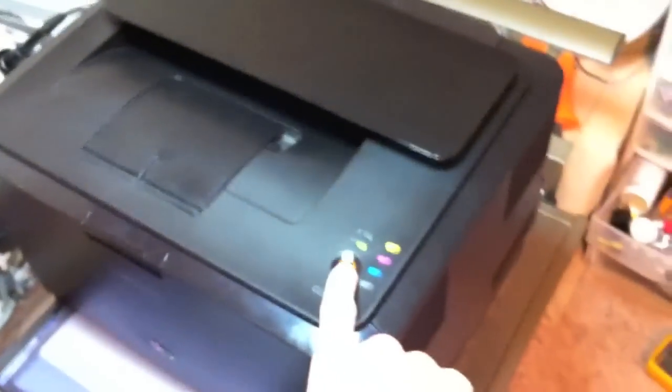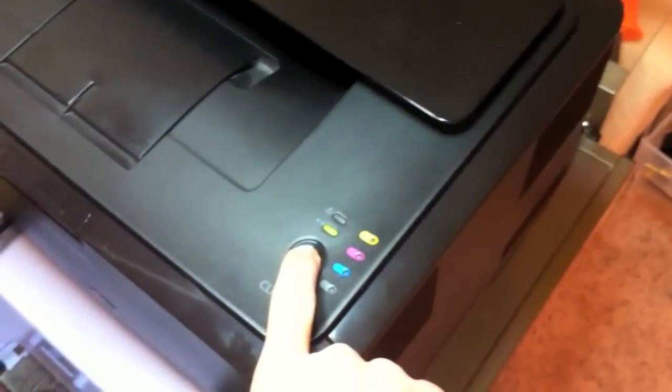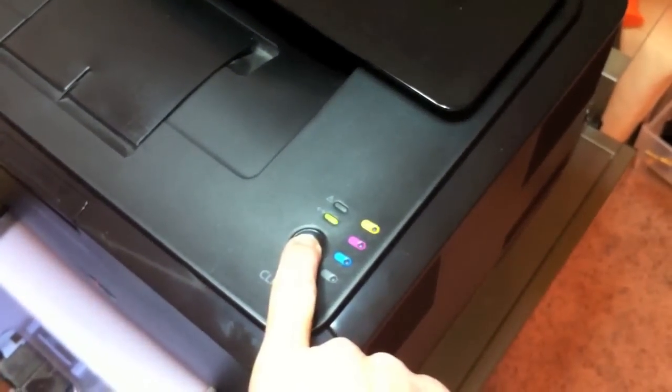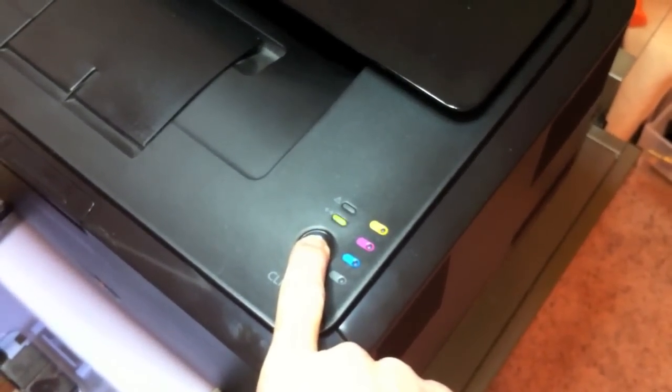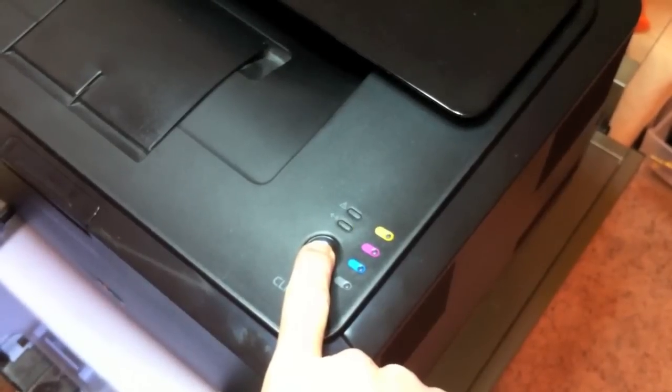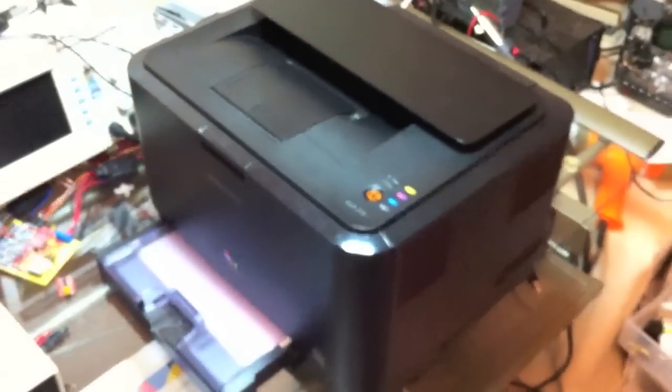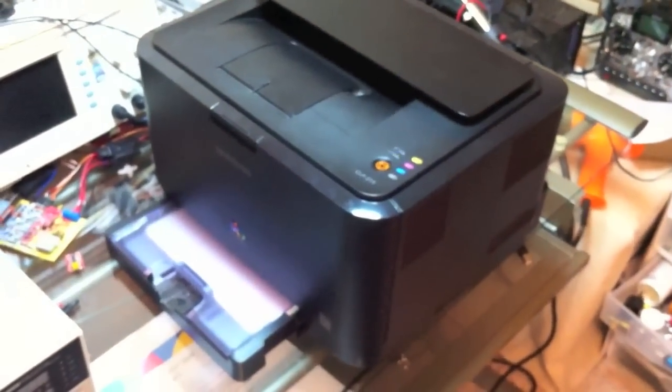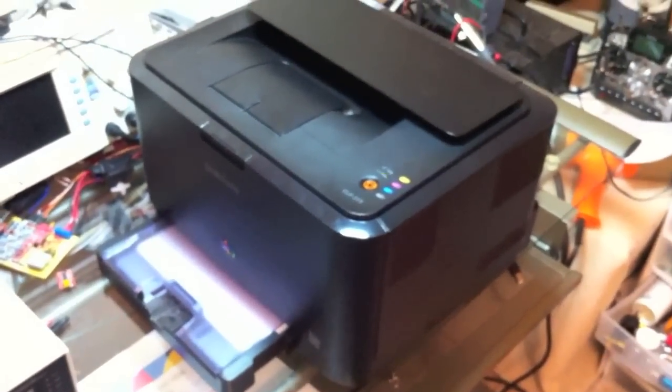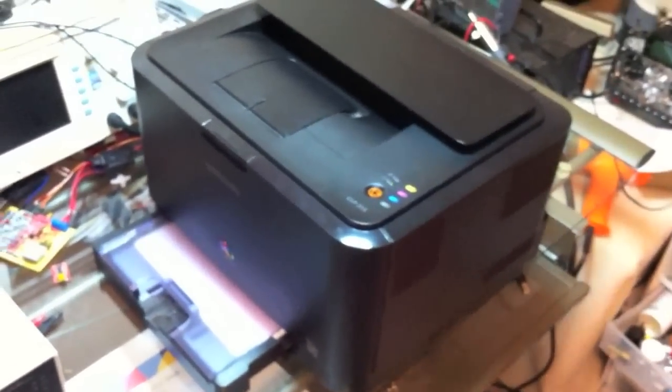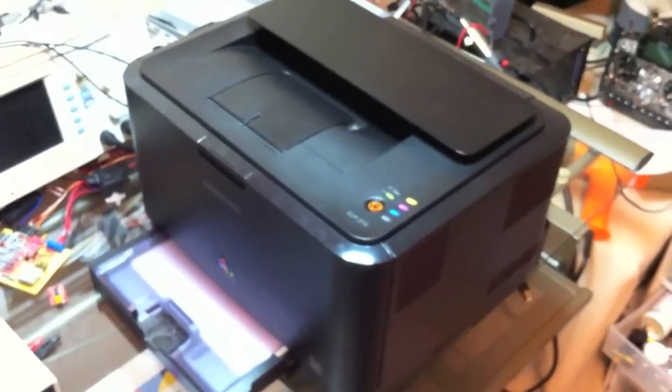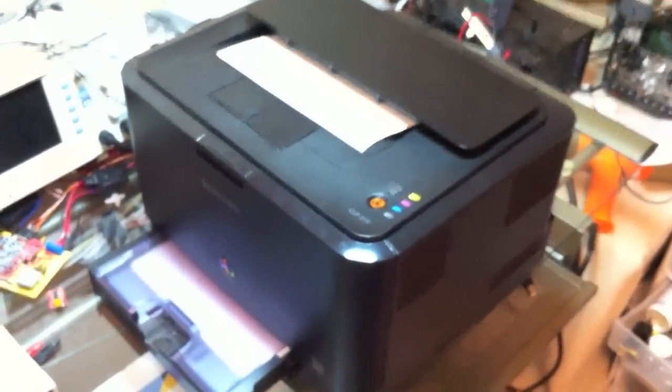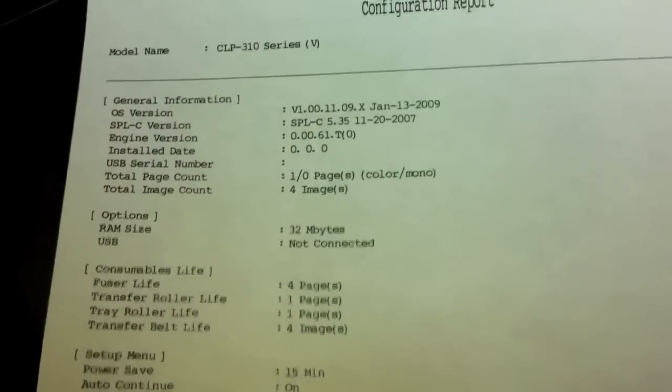Now I'm going to print off a configuration report one more time, waiting for the rapid blink. And with any luck, we should see zeros on this page. Now we'll still have some problems. We won't see some of the dates that you're supposed to see, and we also won't see a serial number for the USB anymore.